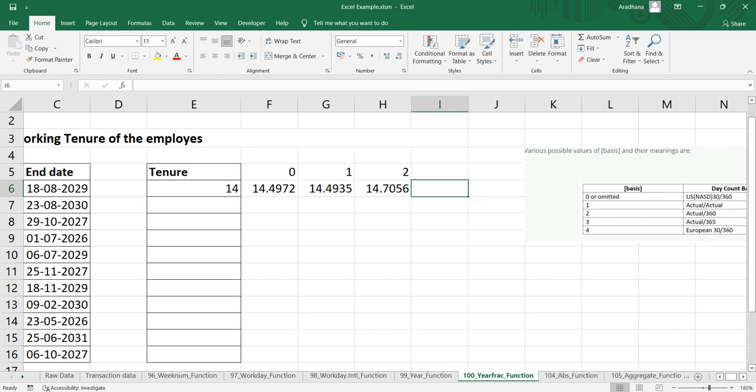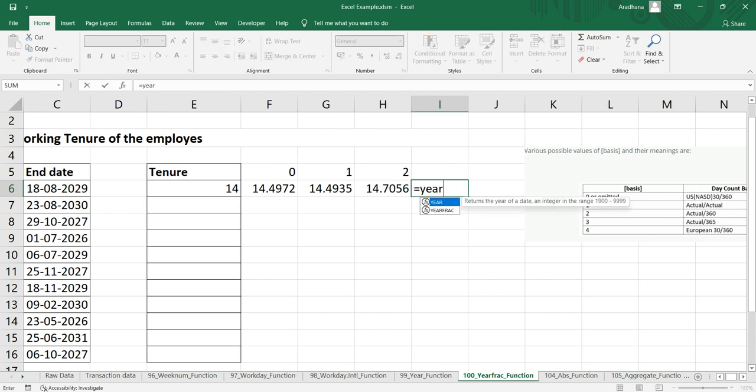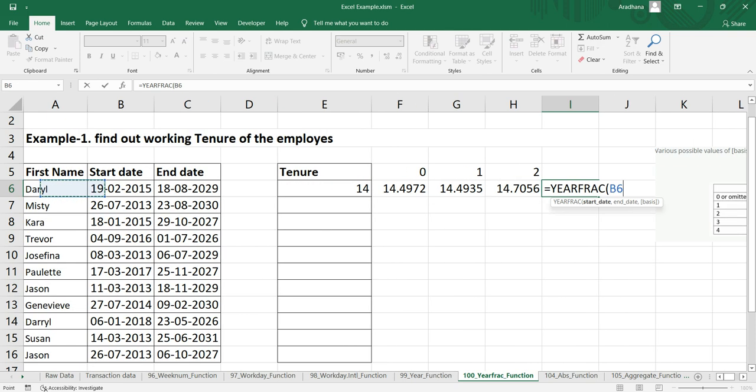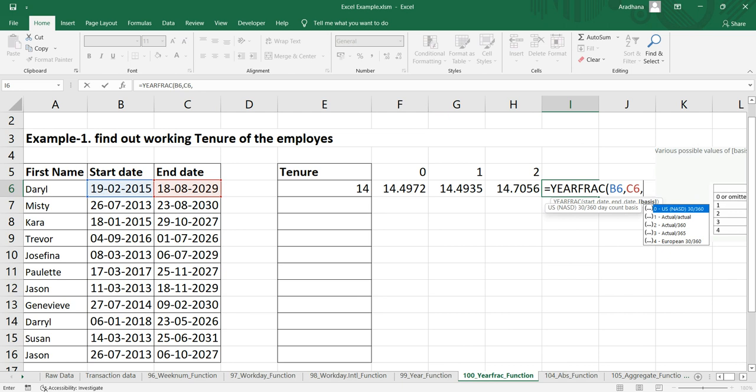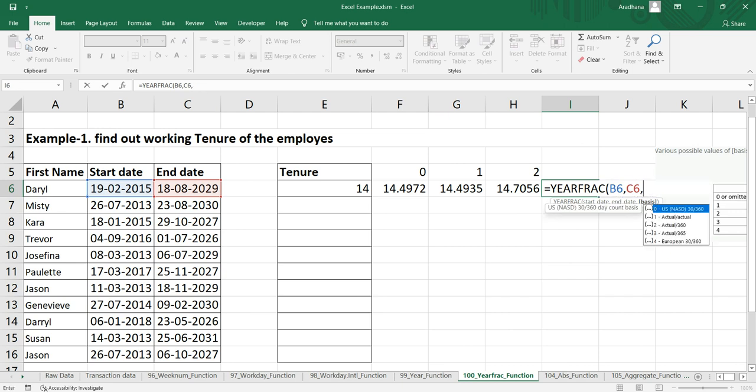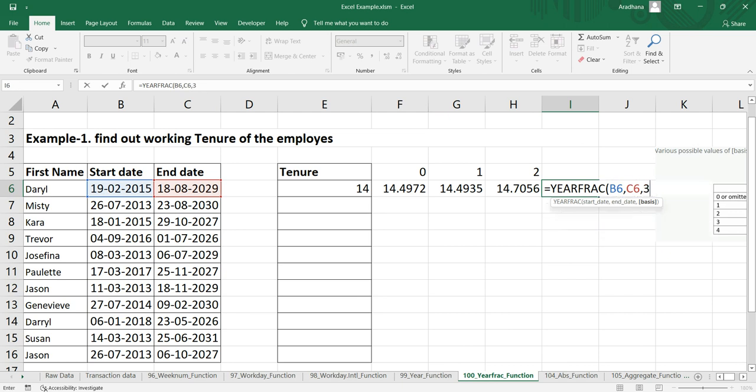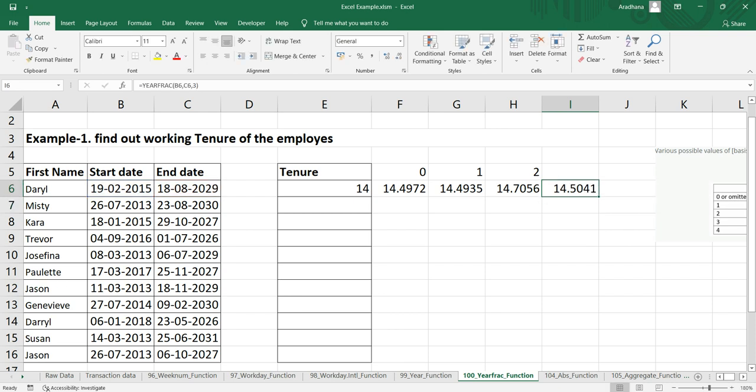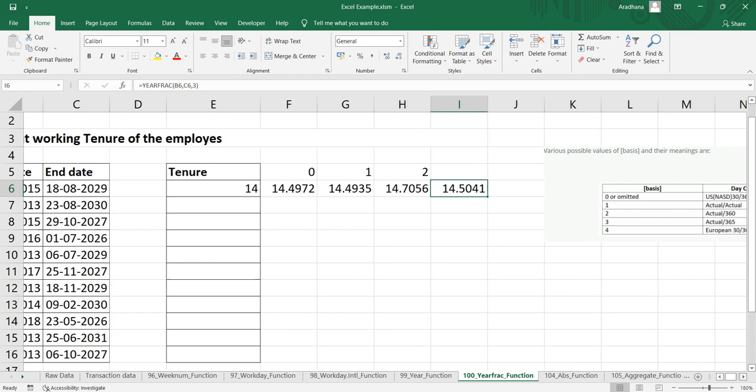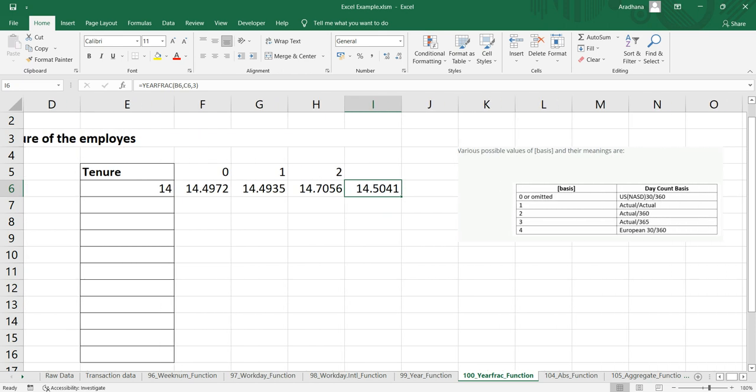Let's take three and four also. Equals YEARFRACTION, this is my start date, this is my end date, and I'll put three. Now I'm getting 14.50. This three is the actual days in a year divided by 365.